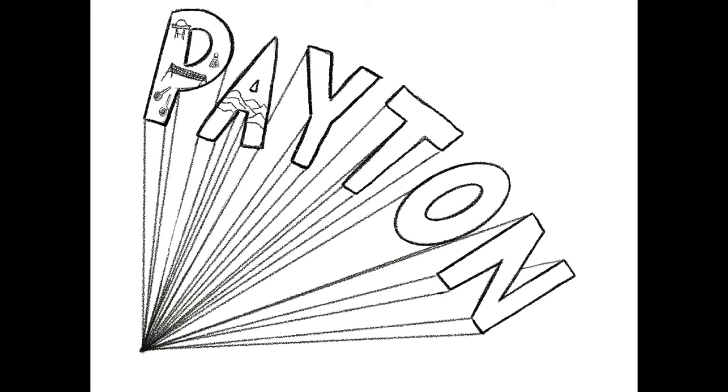What I want you to do is pick something that's about you. Think of what characteristics, hobbies, or interests you have that you could draw in each letter. Let each letter have a different interest.